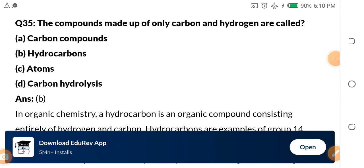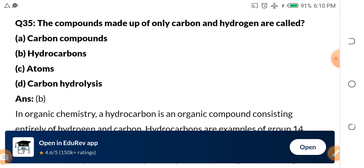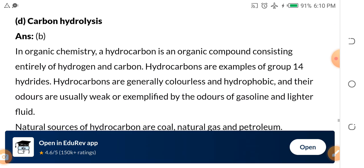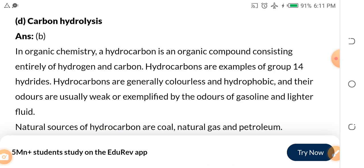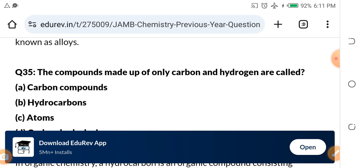Question 35: Compounds made up of only carbon and hydrogen are called — a) carbon compounds, b) hydrocarbons, c) atoms, d) carbon hydrolysis. The answer is b) hydrocarbons. In chemistry, a hydrocarbon is an organic compound consisting entirely of hydrogen and carbon. Natural sources of hydrocarbons are coal, natural gas, and petroleum.